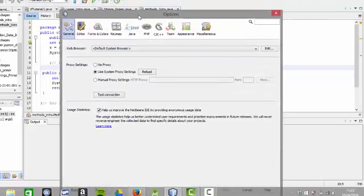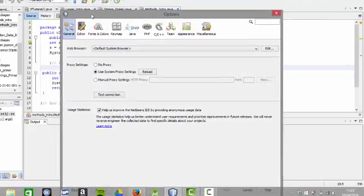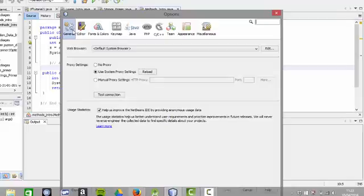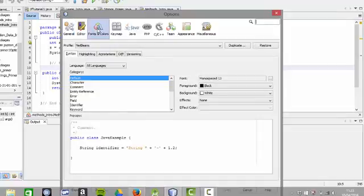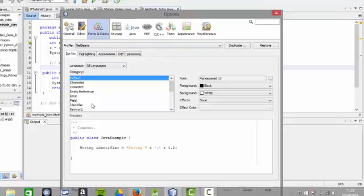Now in there, there will be a whole list of options: General, Editor, Fonts and Colors, but the one that we want is Fonts and Colors. Now in that there, you can see that you can change all the characteristics, but the one that I'm most interested in here is the font.